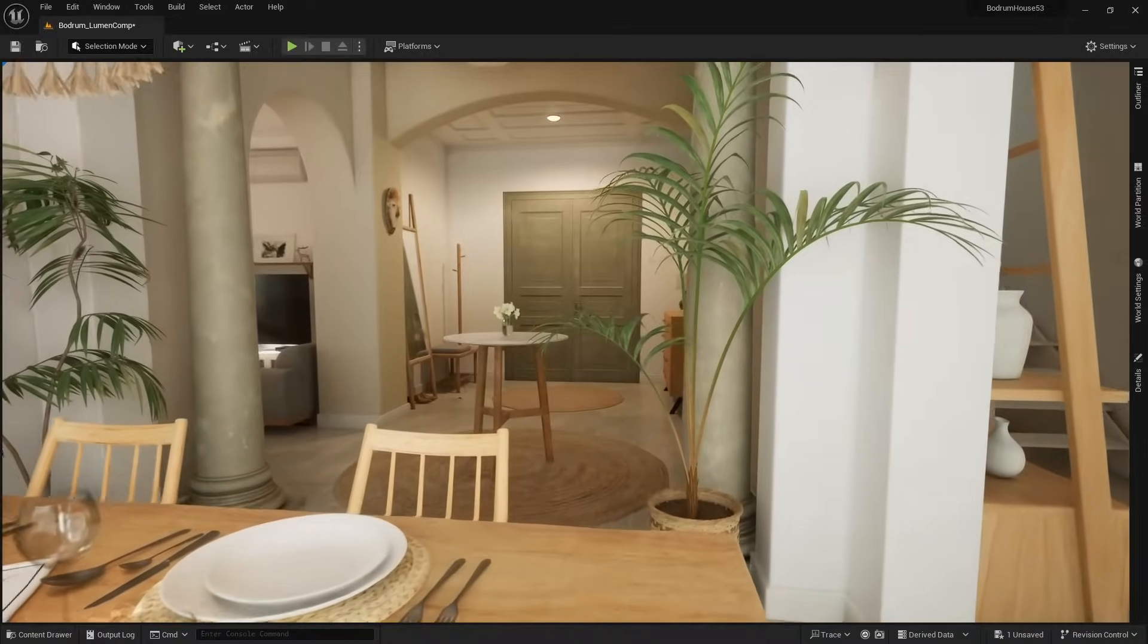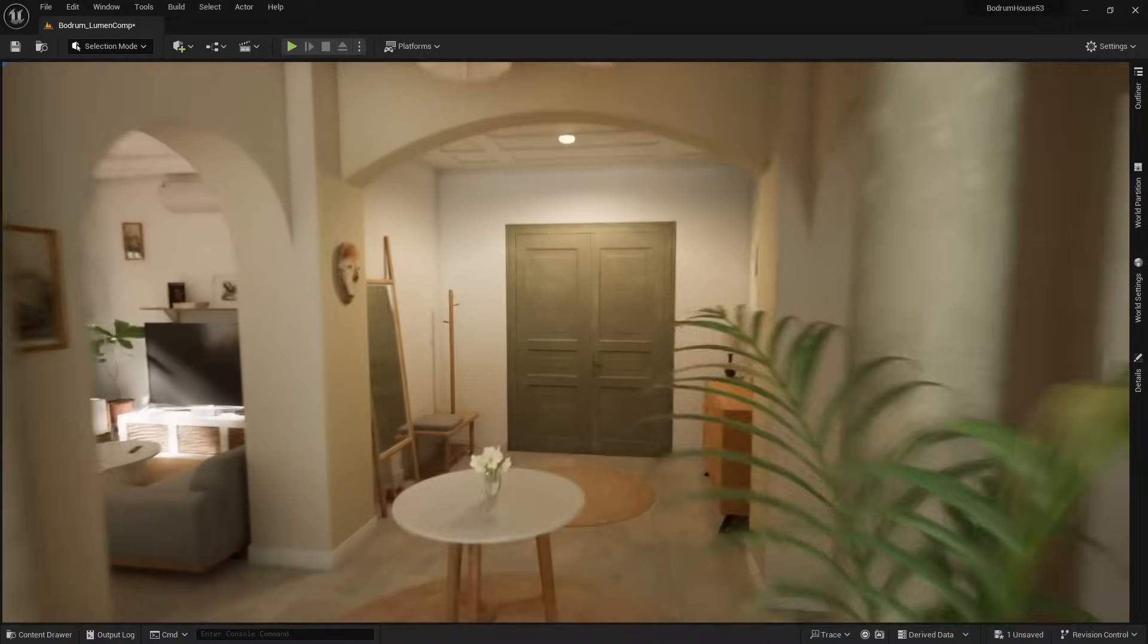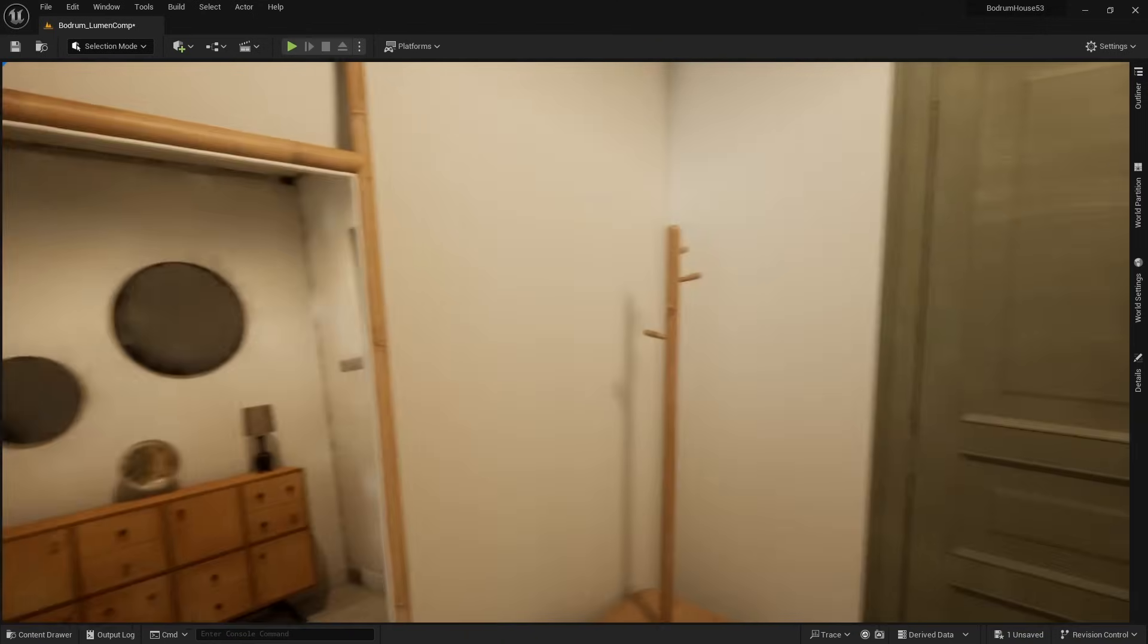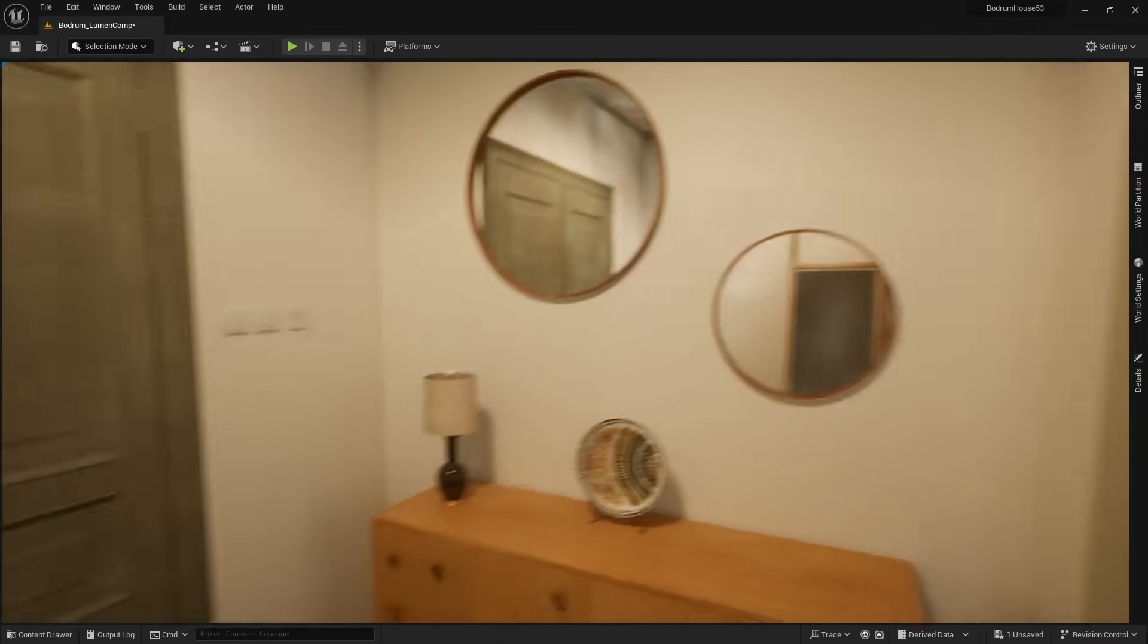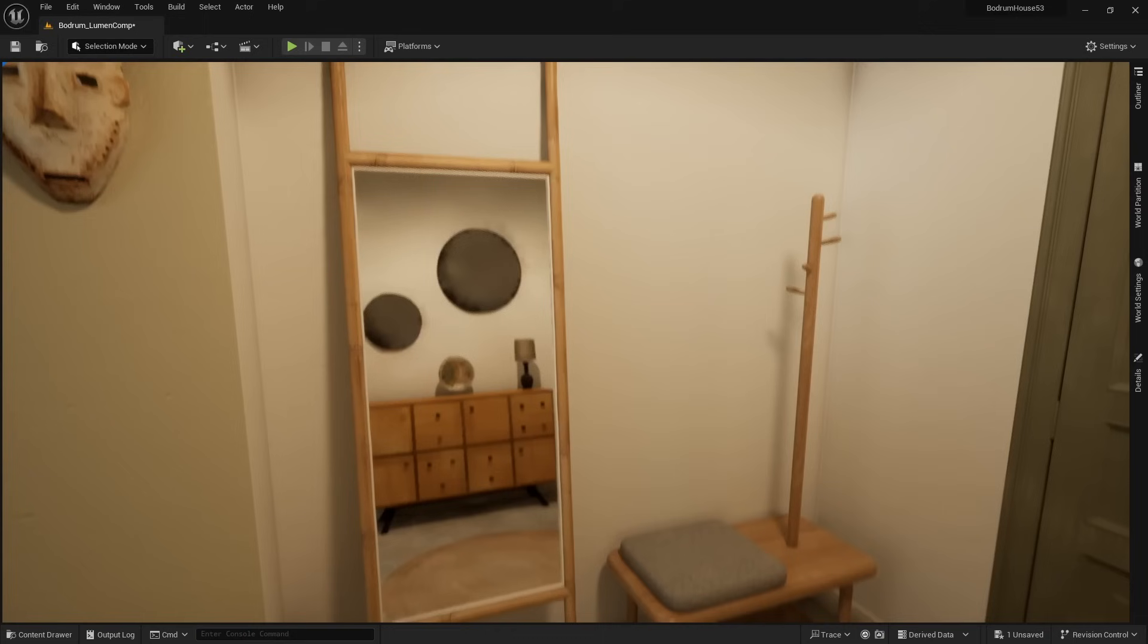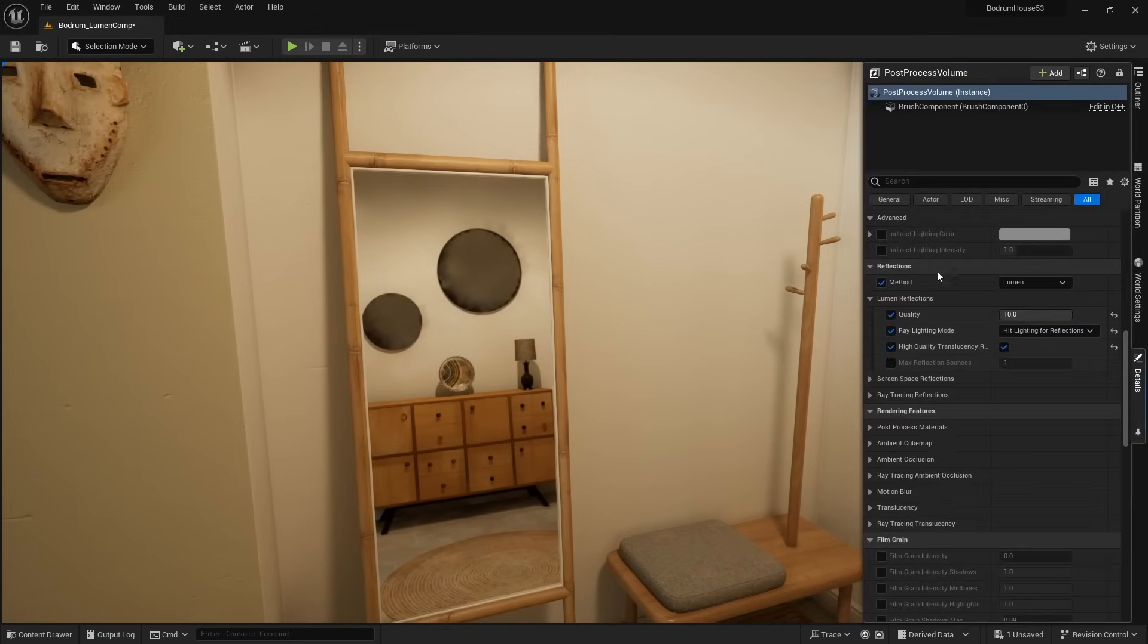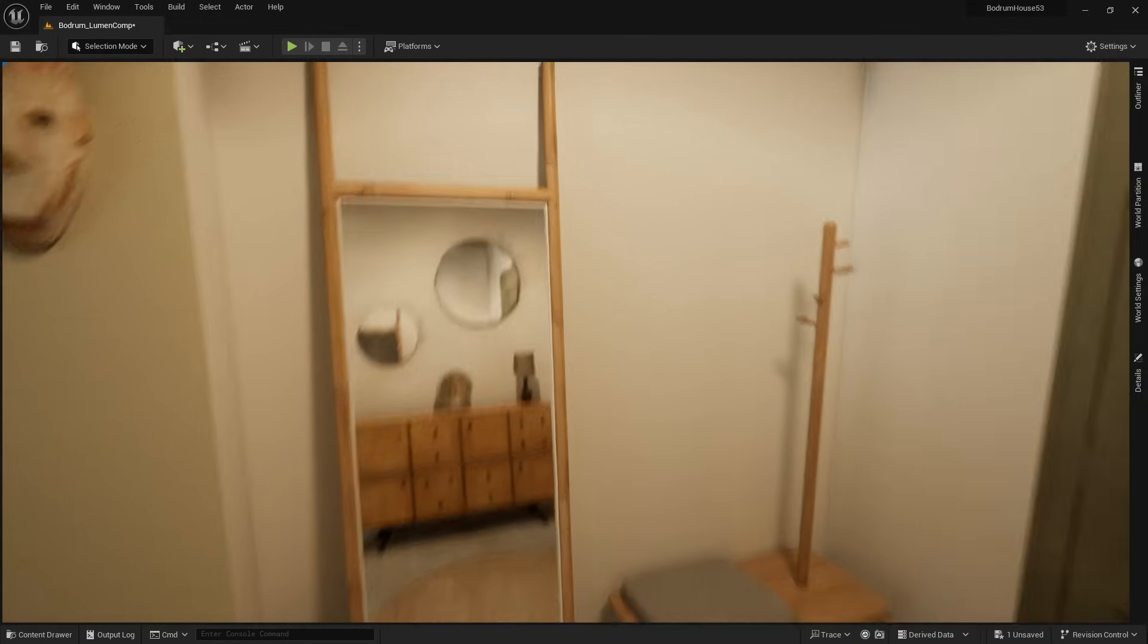Also, Lumen reflection now supports multiple bounces. So let's say we have a mirror right here. And then across the hallway, we have another mirror. Notice how we can't see the other mirrors in its reflection. That's because we don't have enough reflection bounces. So if we go back into the post process volume under reflections, we have a brand new setting called max reflection bounces. If I set this to two, now we can see the reflections.